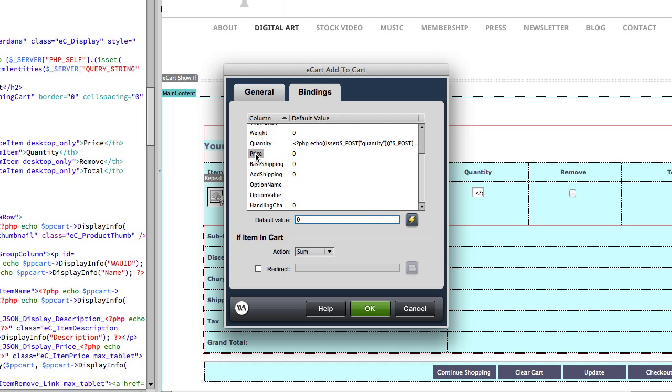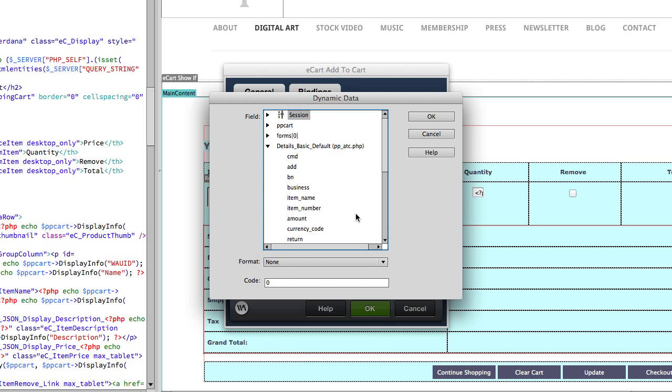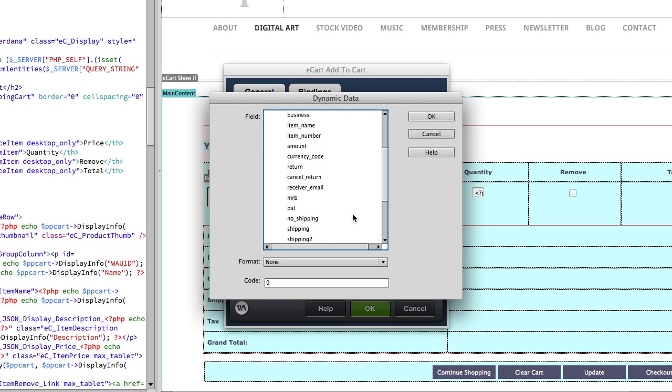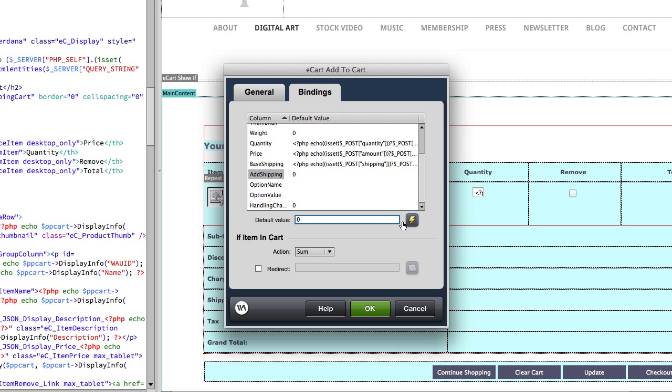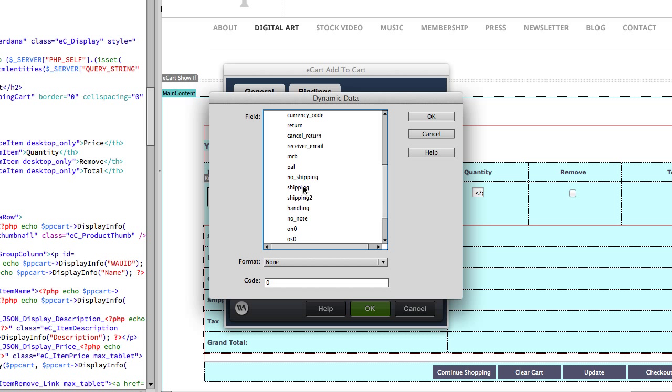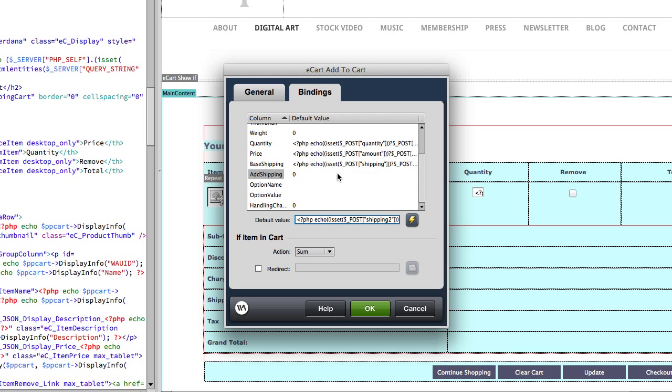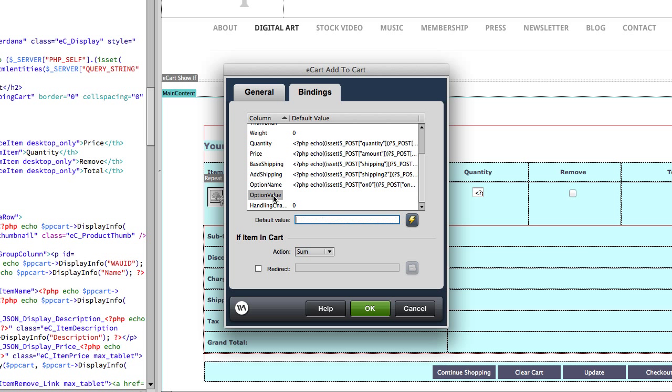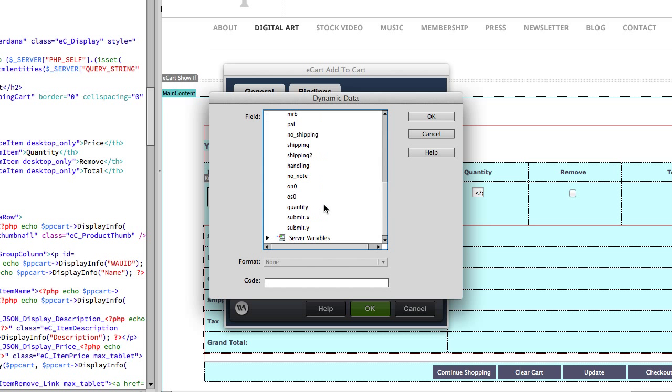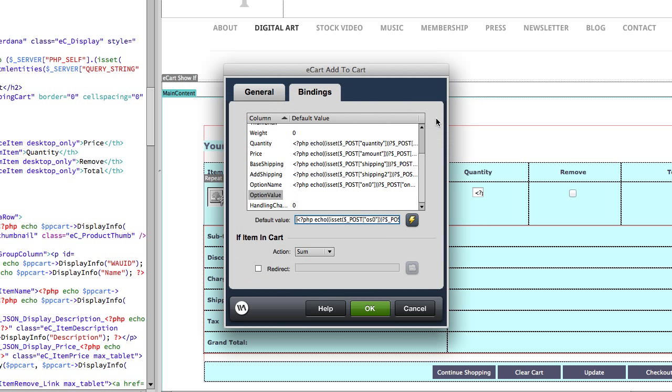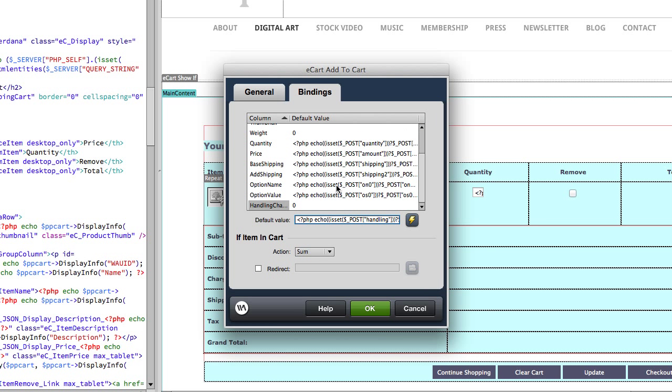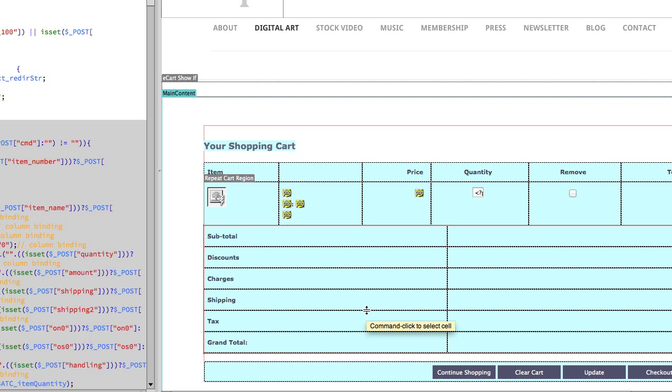For price, we're going to select the lightning bolt and click amount. For base shipping, we have a shipping field. For additional shipping, there's a shipping to field. Now again, depending on what you've set up with your PayPal buttons, these might vary a little bit. For the most part, you can see that it's pretty self-explanatory what you want to select. But we can always help you in tech support if you have specific options that you've chosen and you're not sure what to do here, then we're happy to help you. Option name, PayPal calls this ON0 and option value is OS0. Handling charge is handling. And that's everything, we can click OK and save the page.